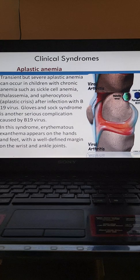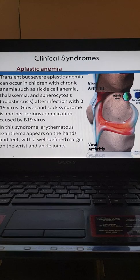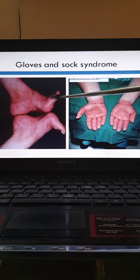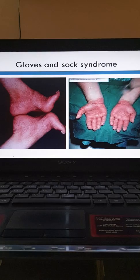In gloves and socks syndrome, there is an exanthema which appears on the hands and feet with a well-defined margin at the wrist and ankle joints. In the picture, you can appreciate the exanthematous rash over the hands and feet with a well-defined margin over the wrist and ankle, giving the appearance of gloves and socks.